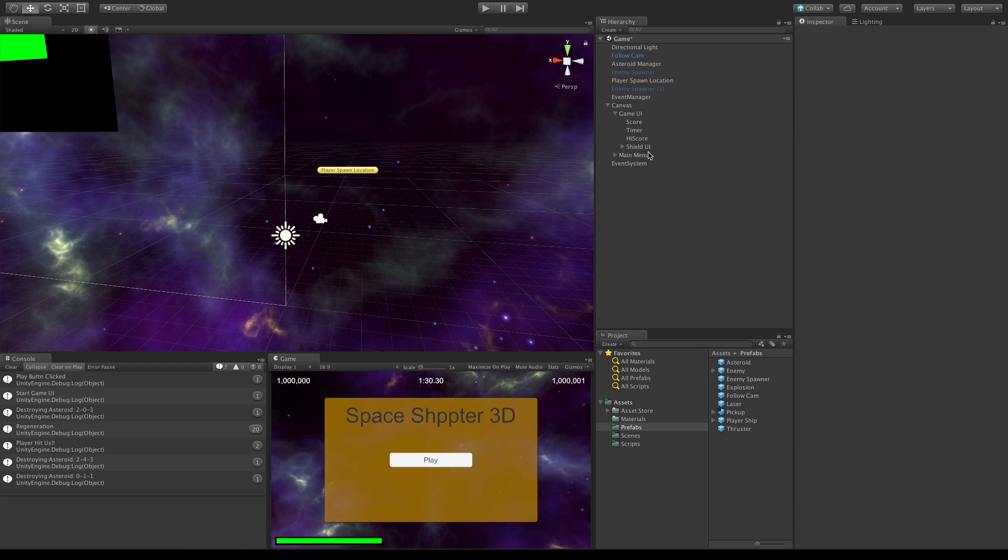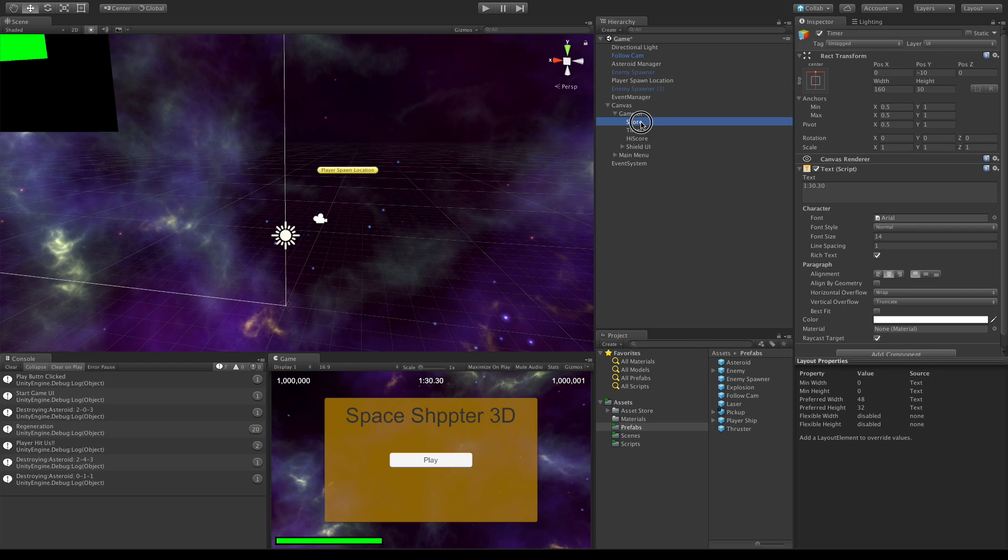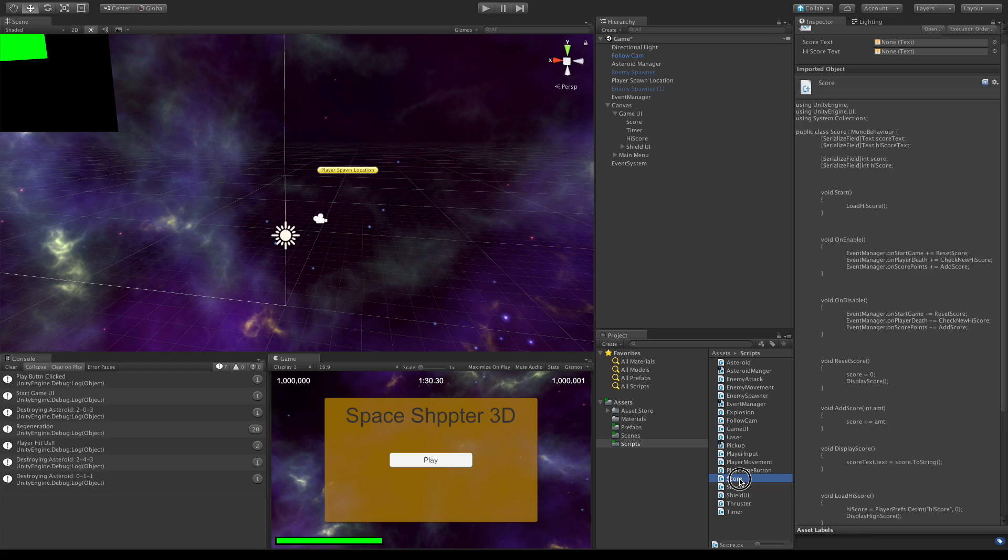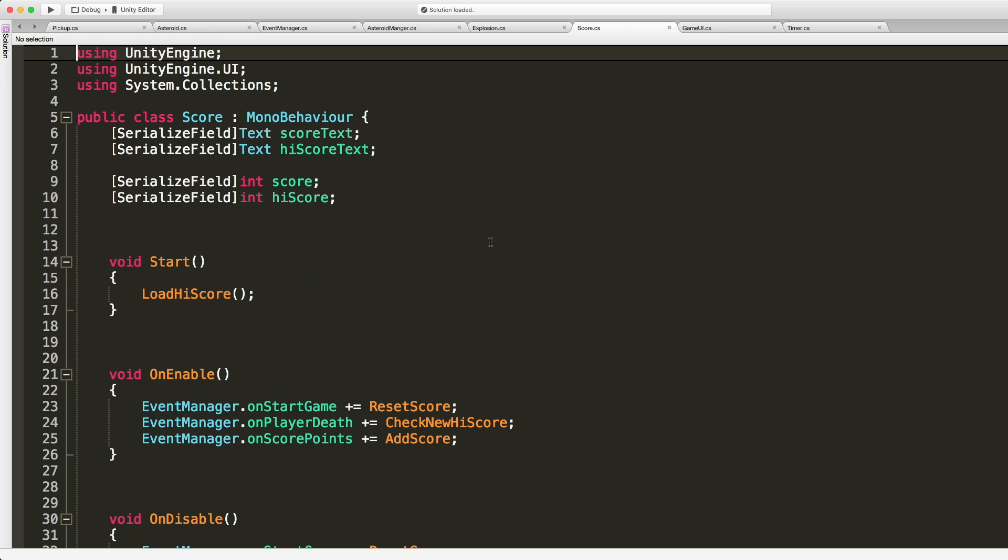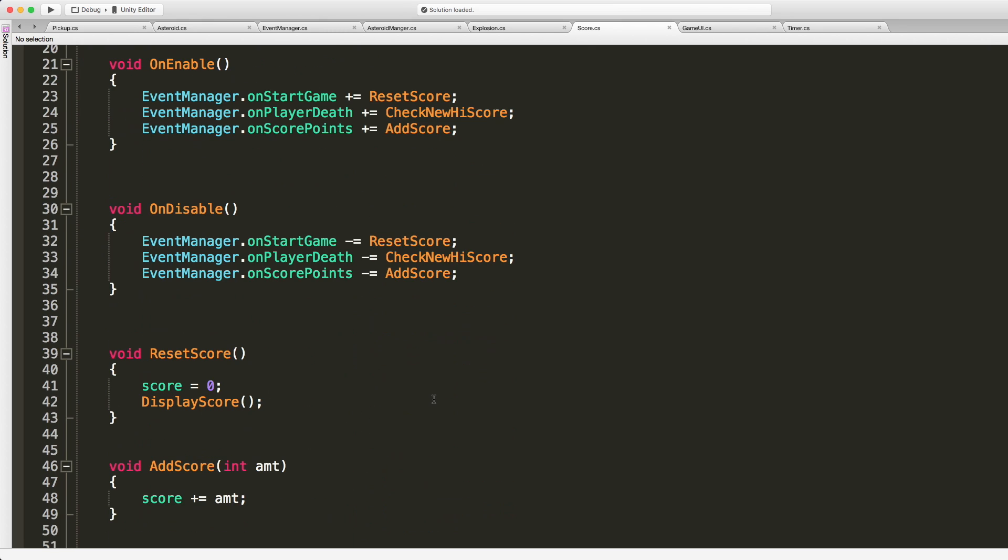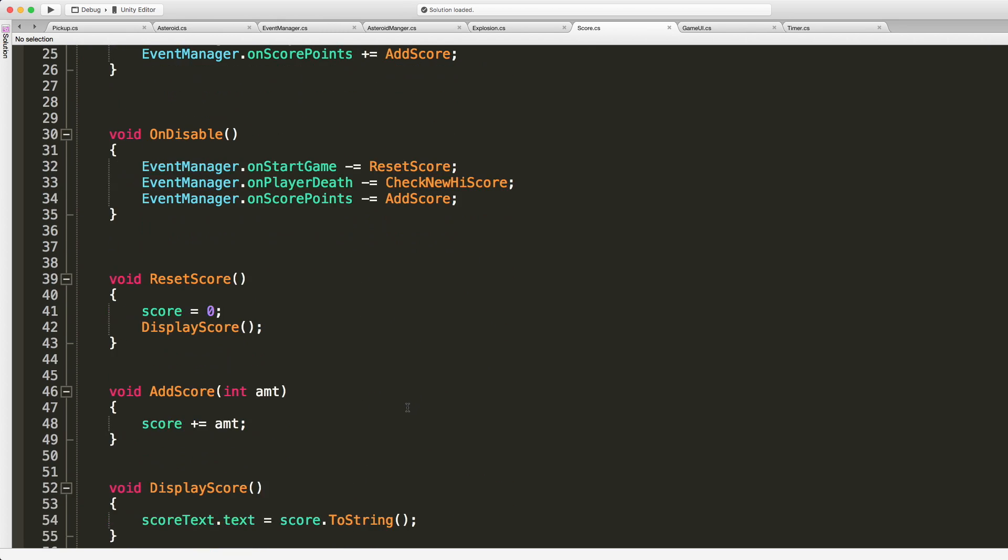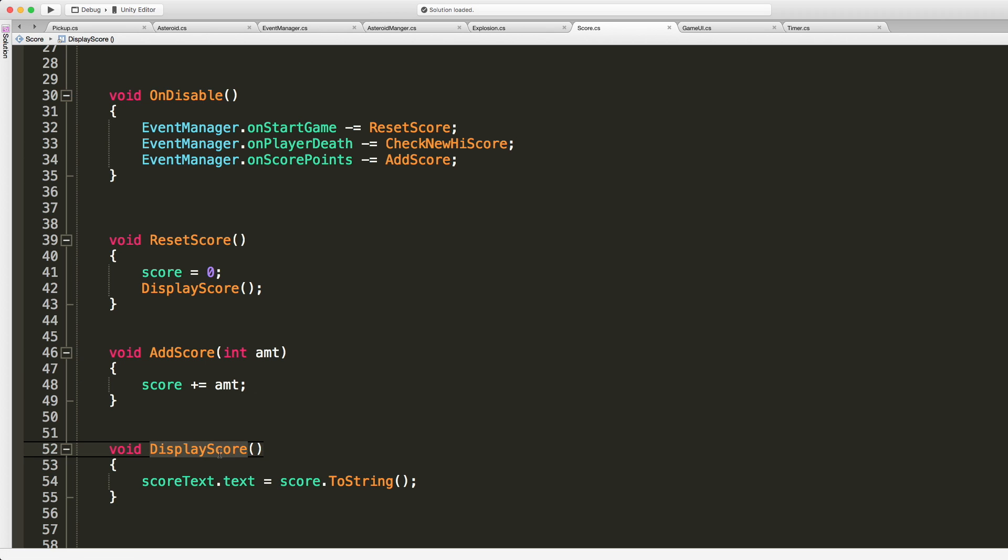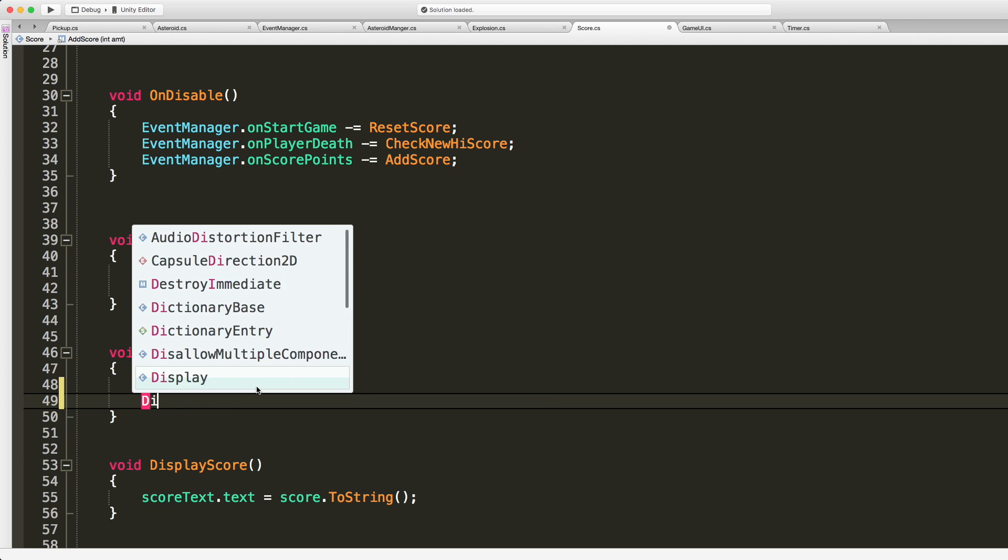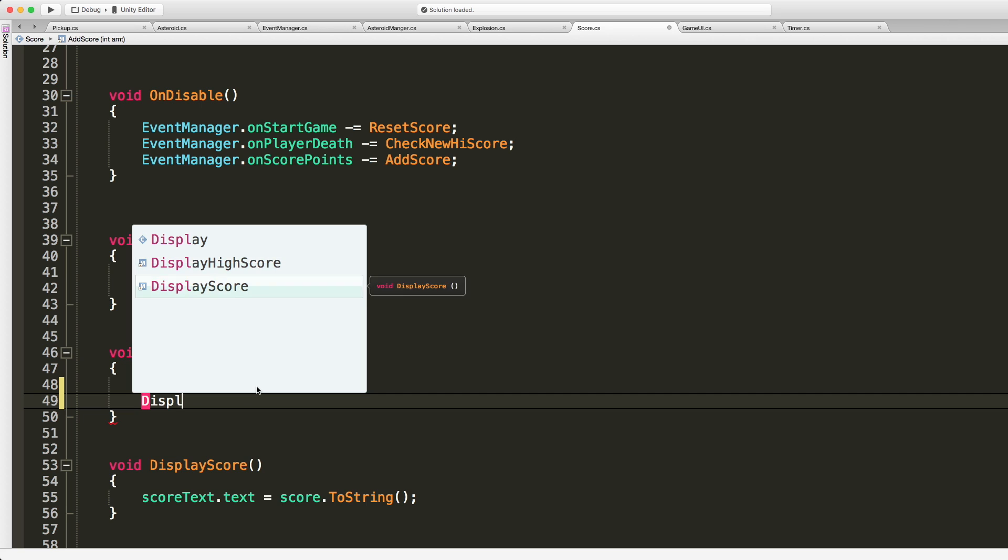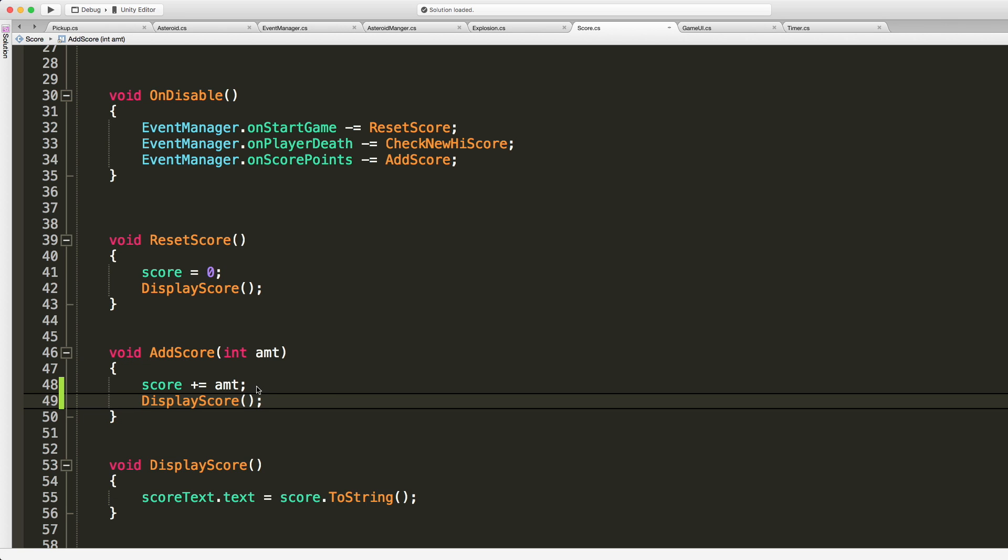So the score. So I'll take a quick look here at the script. We do have a score script. So let's go ahead we'll open that up. And we are listening to add score. Sorry, we're listening to on score points. We're calling add score. So it should work. So we're adding to the score. And the problem is that we're not calling the update to the display. And we'll just call display score. There we go.